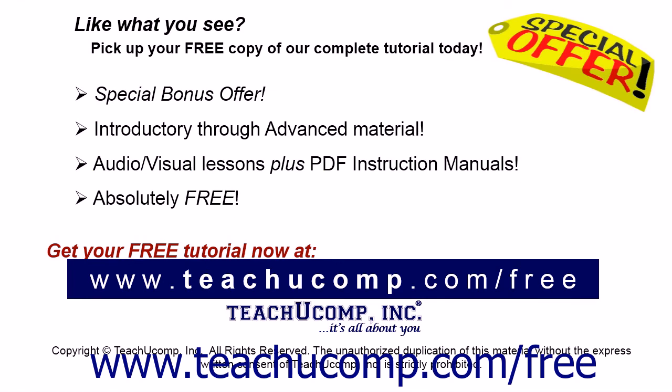Like what you see? Pick up your free copy of the complete tutorial at www.teachucomp.com/free.